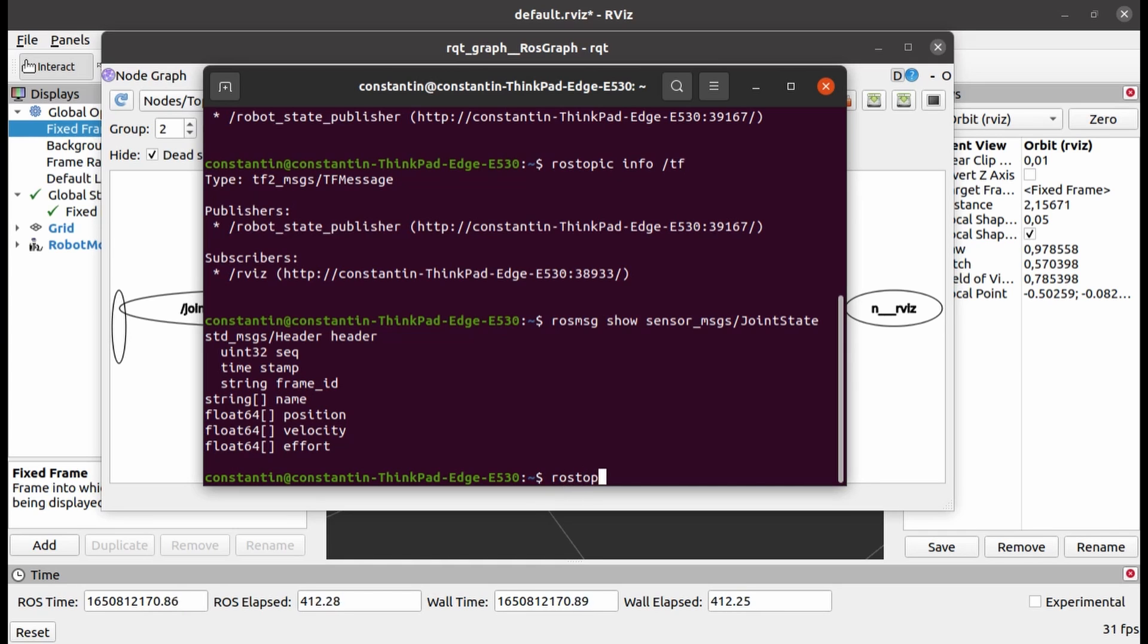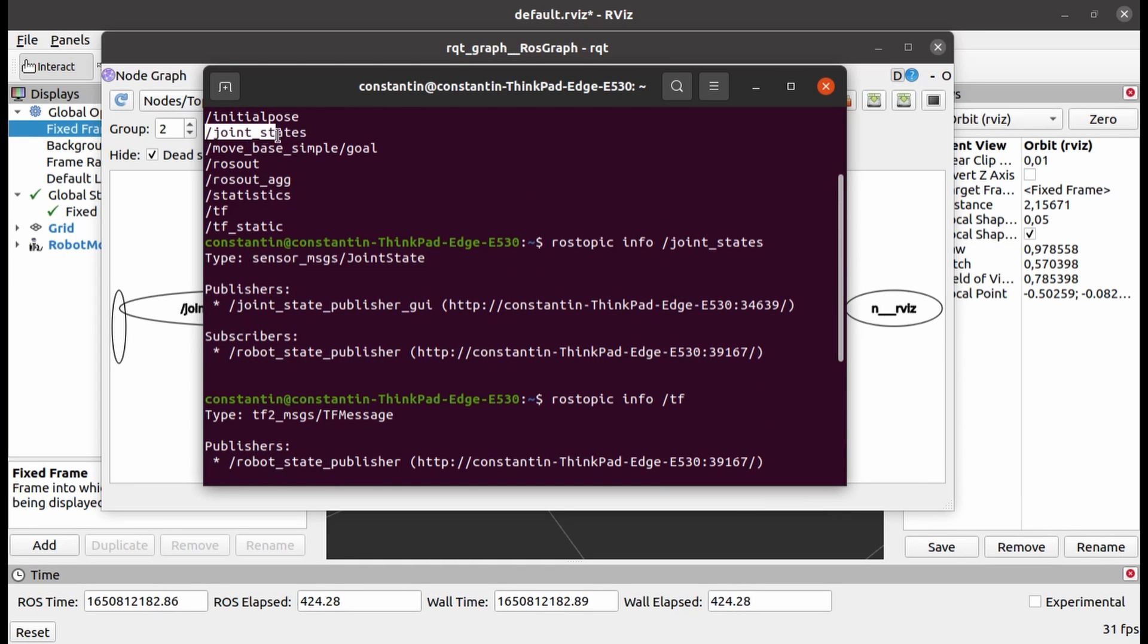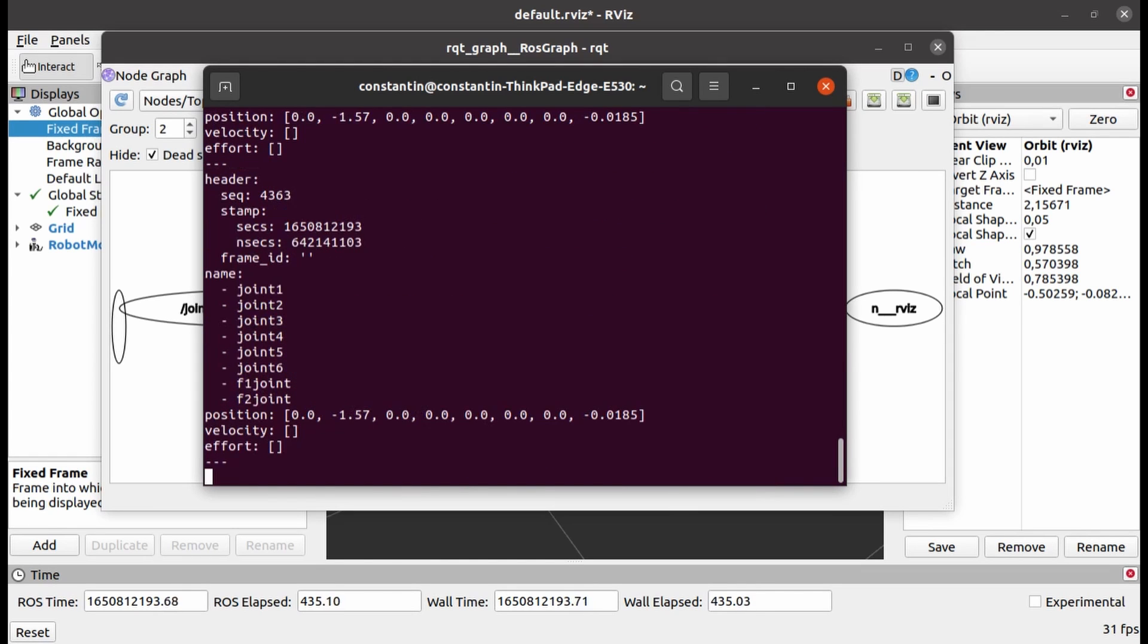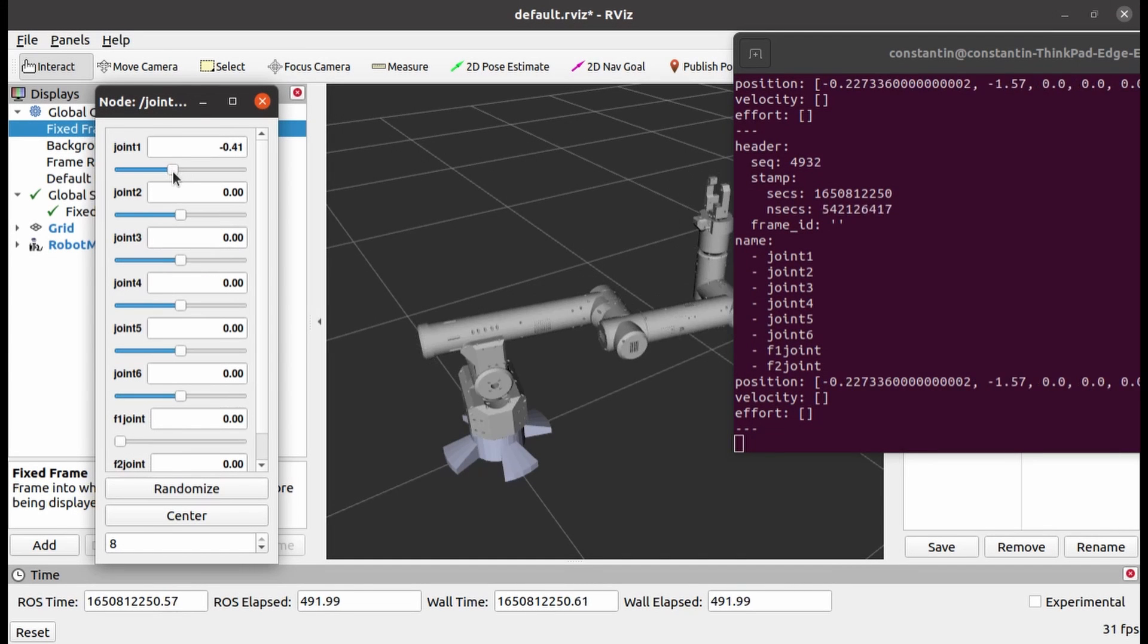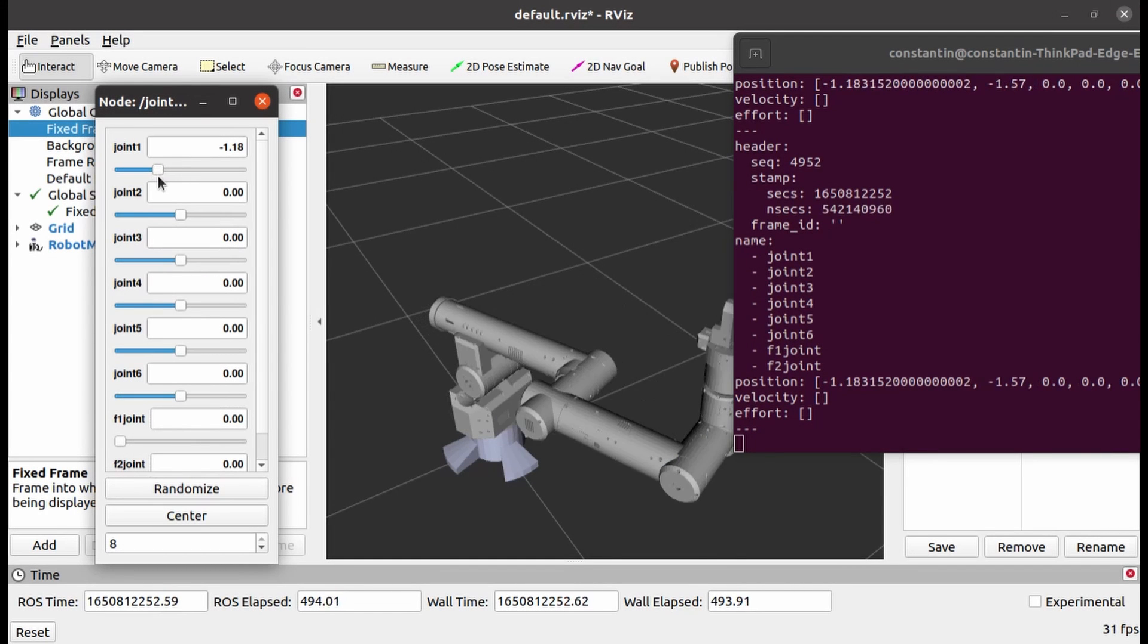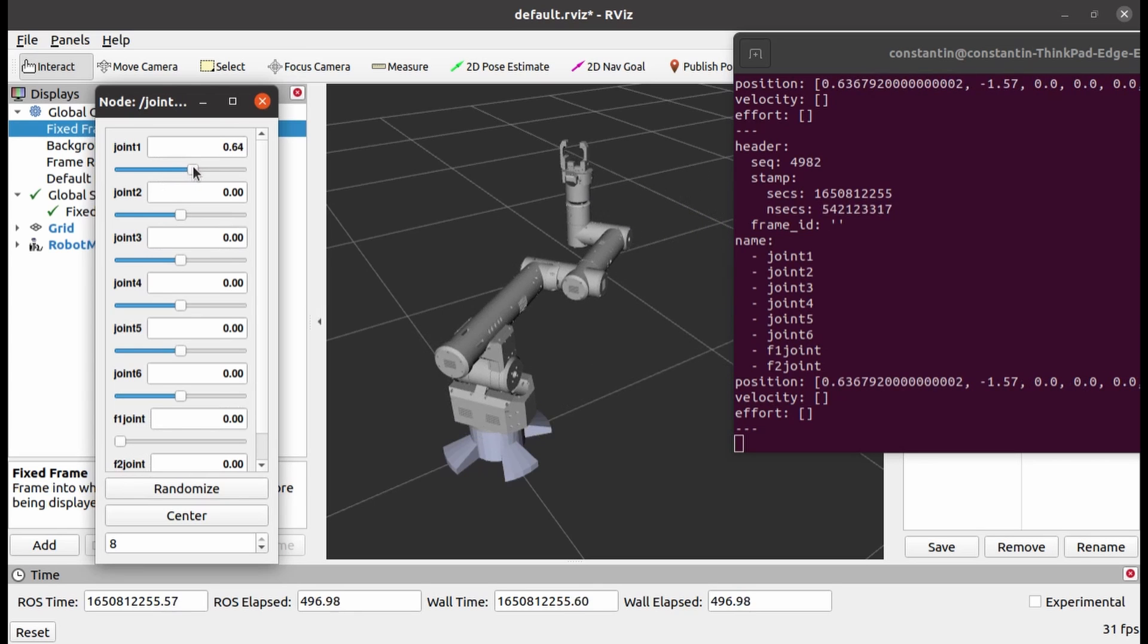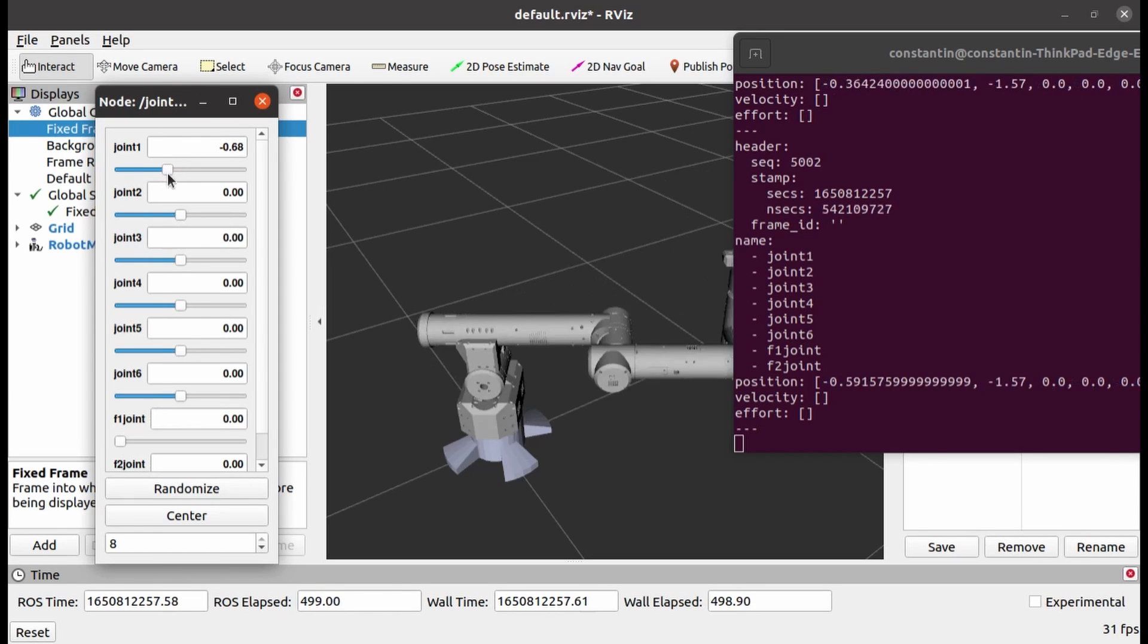Ros-topic echo command followed by the name of the topic allows to see actual messages published currently on this topic. And here you have it. New messages are constantly arriving. As you can see, as I change position of any joint, appropriate field in the joint state message is changing too.